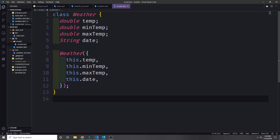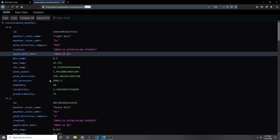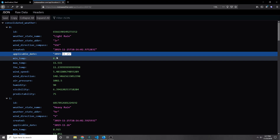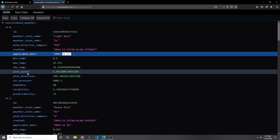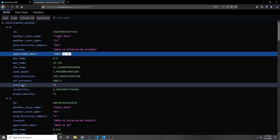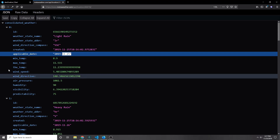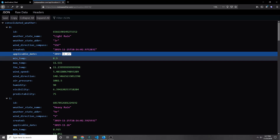Our weather model will be pretty simple. We'll have three doubles — one for the temperature, another for the min temperature, and another for the max temperature — and then we'll have a string for the date. Looking back at the JSON for our API, we've got keys like applicable_date for the date, then min_temp, max_temp, and temp as our doubles. We could bring in wind speed, wind direction, air pressure, humidity, etc., but let's just keep it to the temperatures and the date.